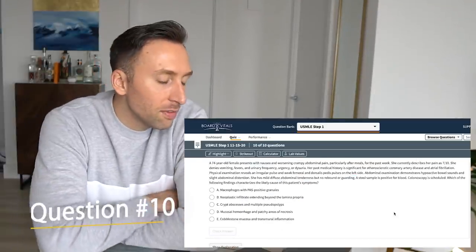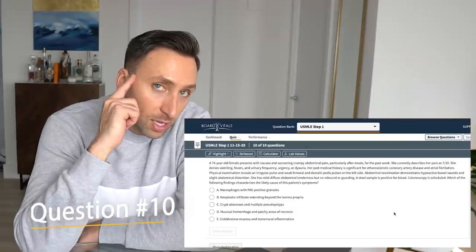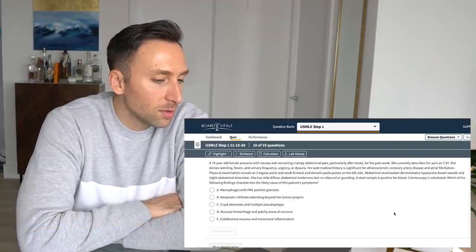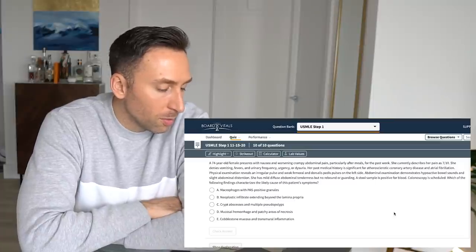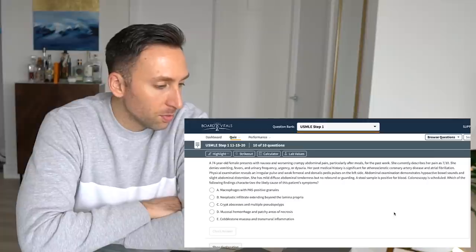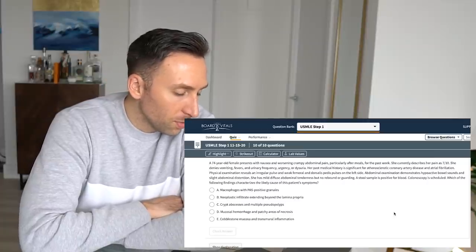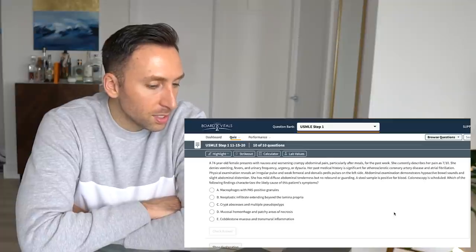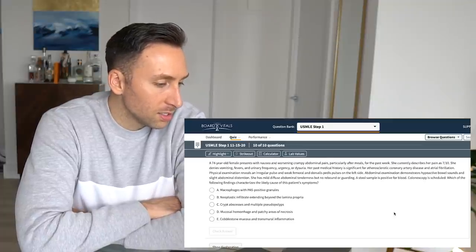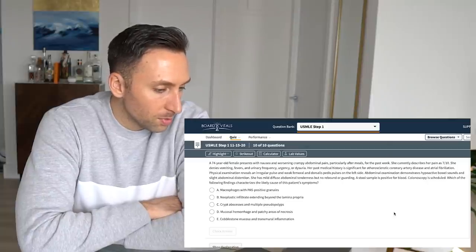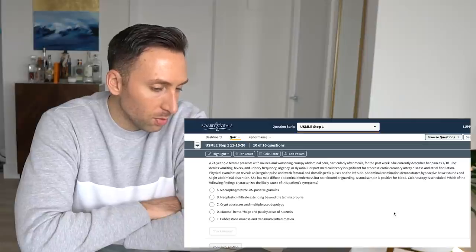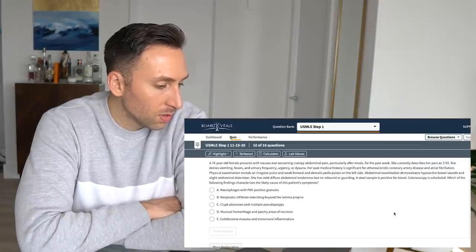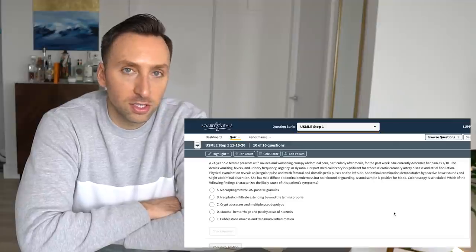A 74-year-old female presents with nausea, worsening, cramping, abdominal pain, particularly after meals. Hint. For the past week, she currently describes her pain 7 out of 10. She denies fever, urinary frequency, urgency, dysuria. Her past medical history is significant for atherosclerotic coronary disease and atrial fibrillation. She has irregular pulse and weak femoral and dorsalis pedis on the left side. Abdominal examination demonstrates hypoactive bowel sounds and slightly distended abdomen. She has mild diffuse abdominal tenderness. No rebound or guarding. Stool's hand was positive for blood. Which of the following characterize the likely cause of this patient's symptoms?